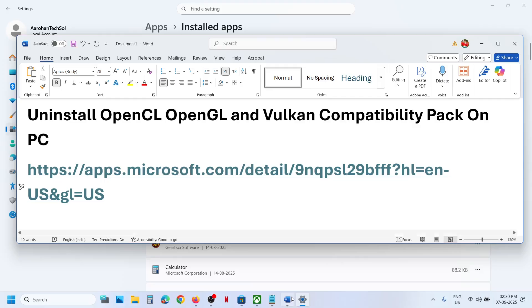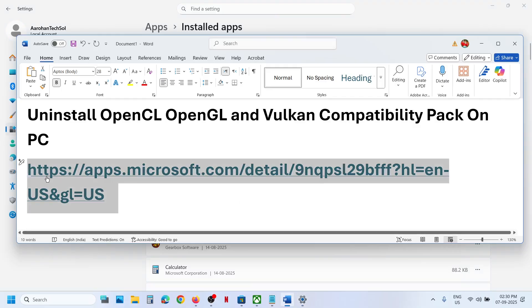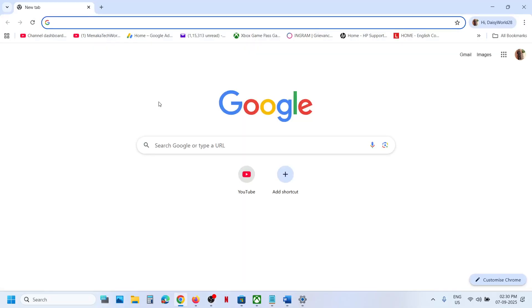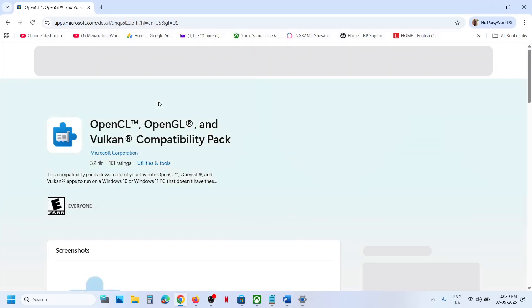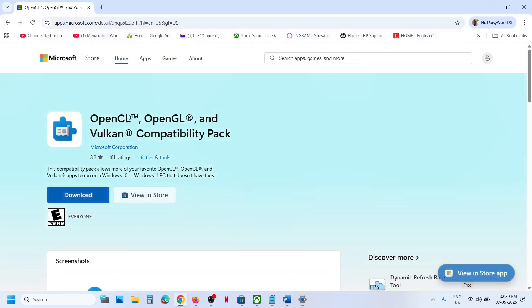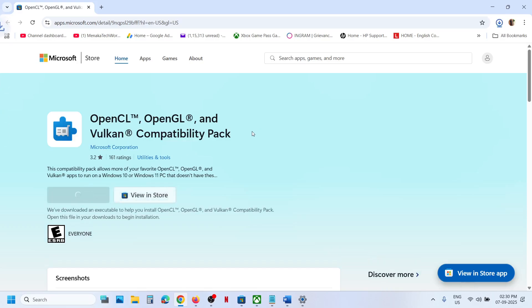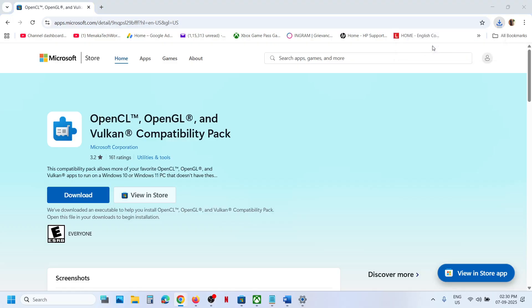Now in future if you want to reinstall it you can use this link. The link is provided in the video description. Open this link in a browser then you will see the download option to install this pack. So if you want to install it you can install it from this website.